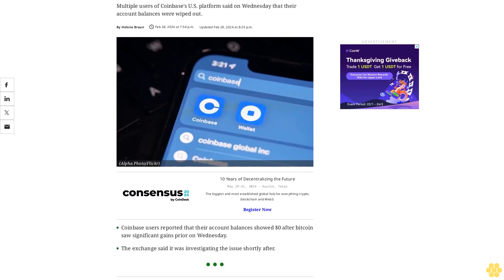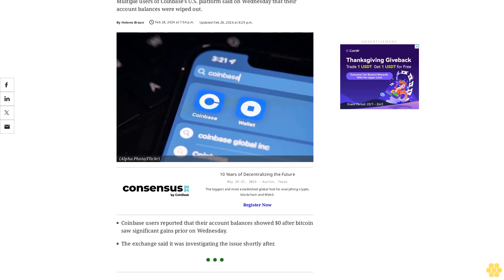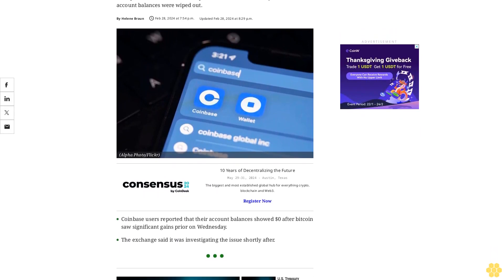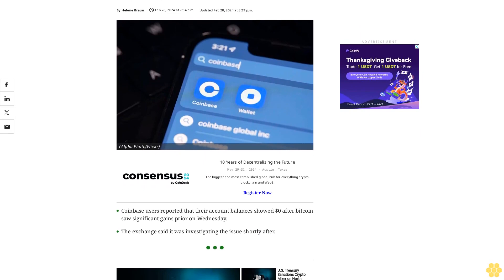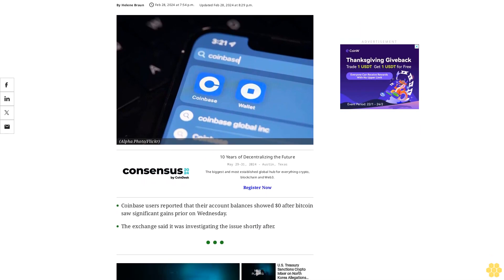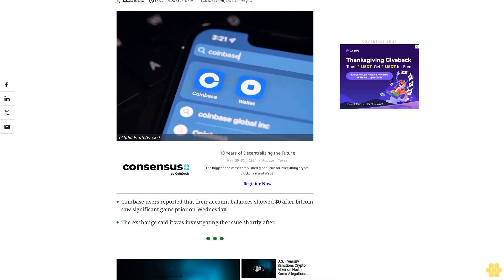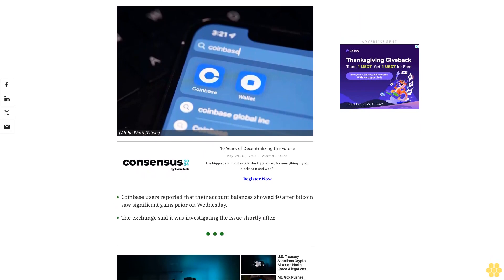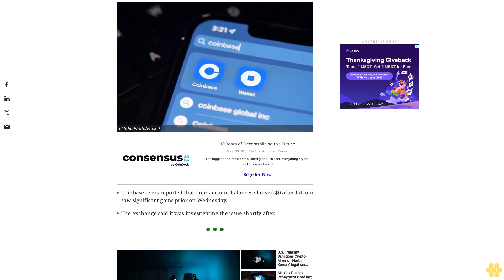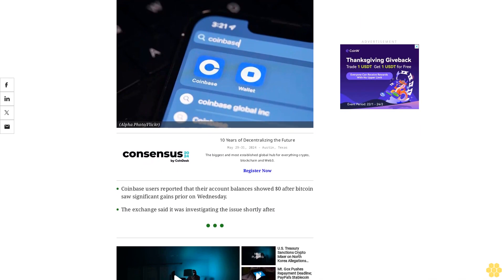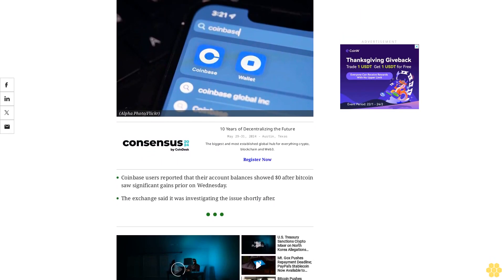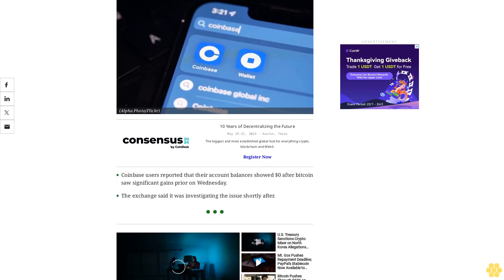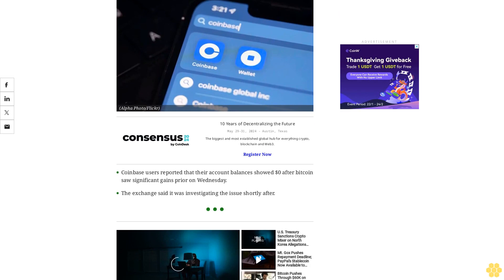Multiple users of Coinbase's US platform said on Wednesday that their account balances were wiped out. Coinbase users reported that their account balances showed zero dollars after Bitcoin saw significant gains prior on Wednesday. The exchange said it was investigating the issue shortly after.